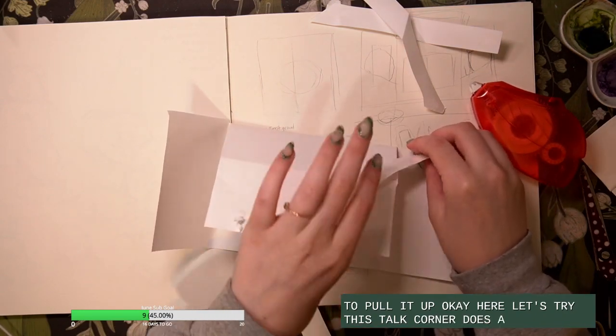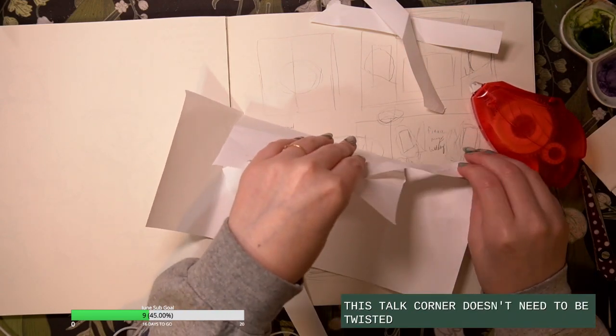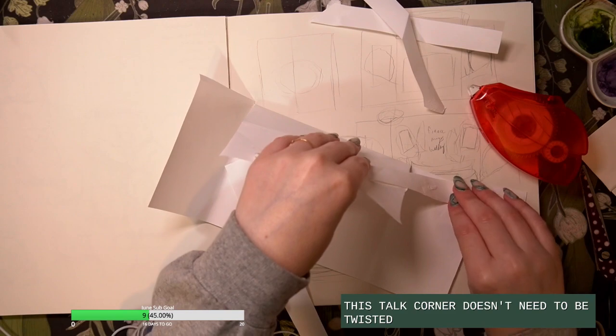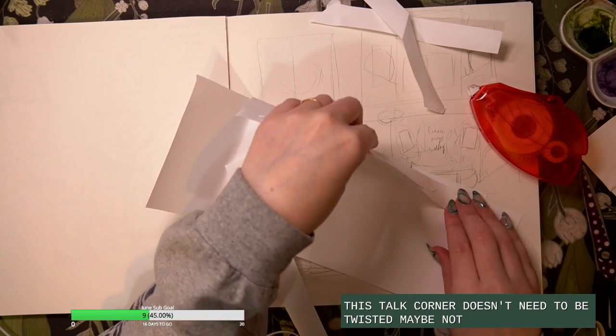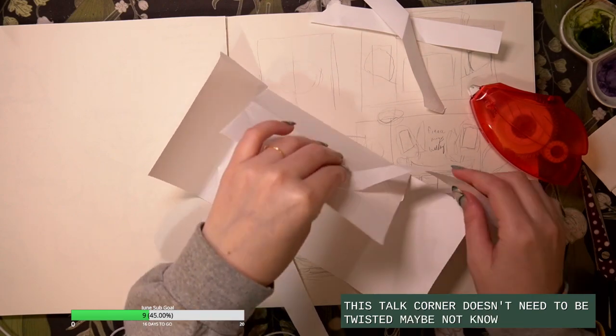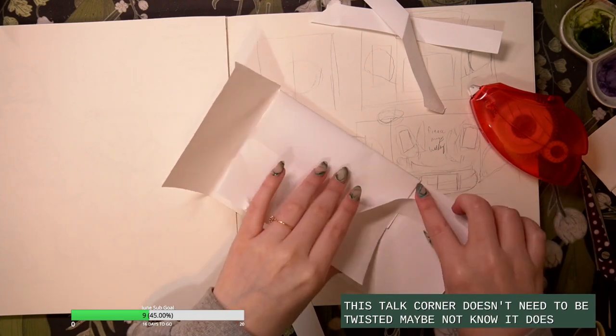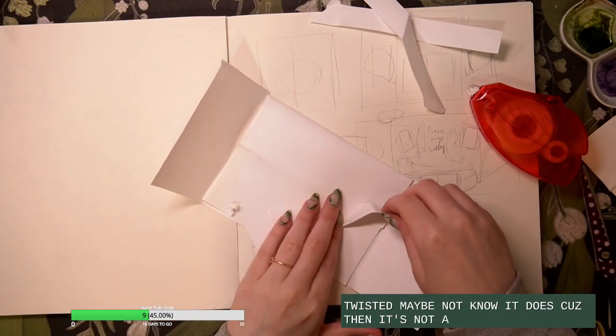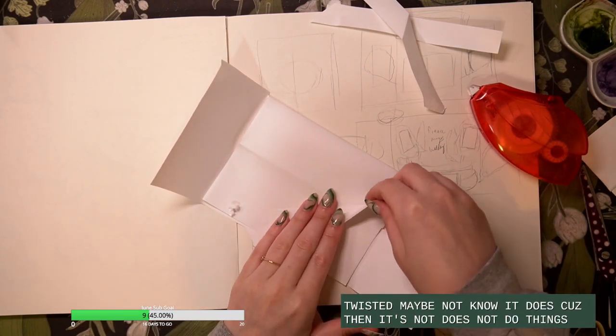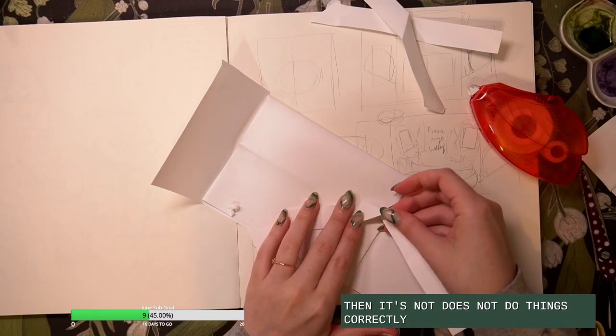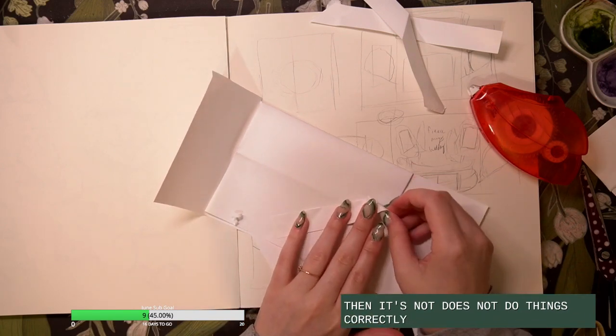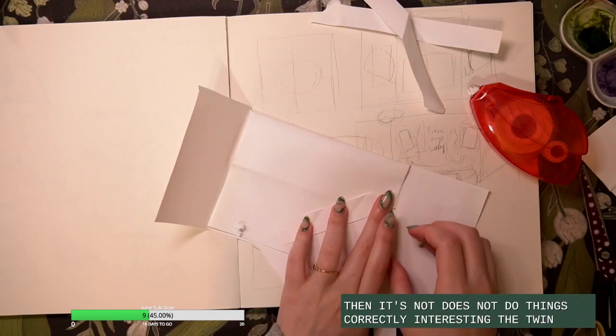This talk corner doesn't need to be twisted. Maybe not. No, it does, because then it does not do things correctly. Interesting. The twist is important.